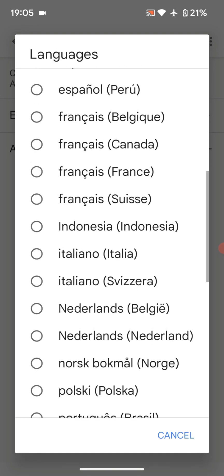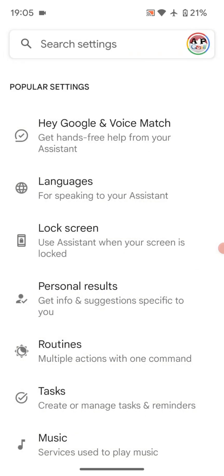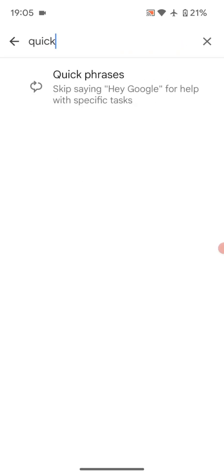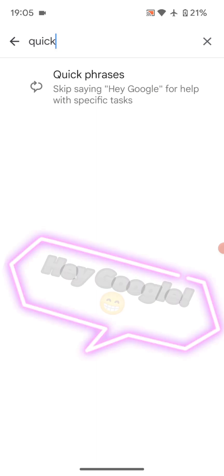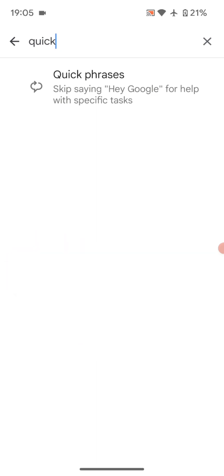...of speaking in two languages to the Assistant. A classic example is when I'm doing a Google search - I see an actor on the screen and I say the name: how old is Marcello Mastroianni? And it won't understand me.